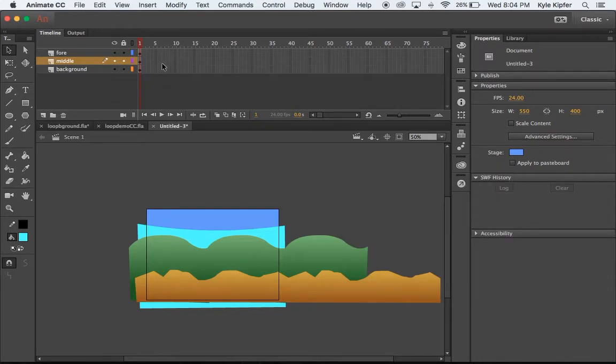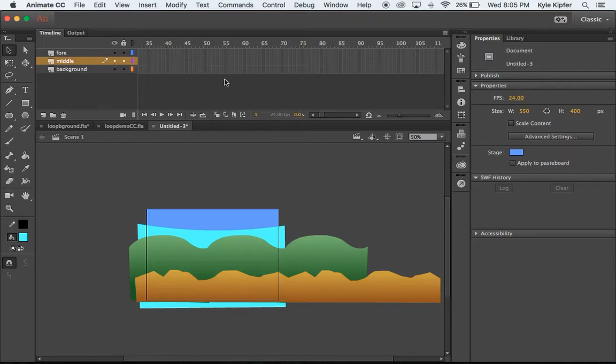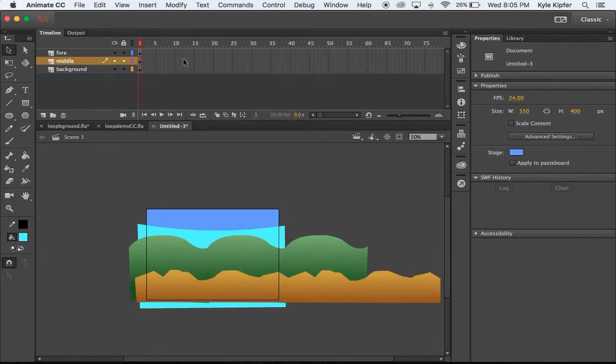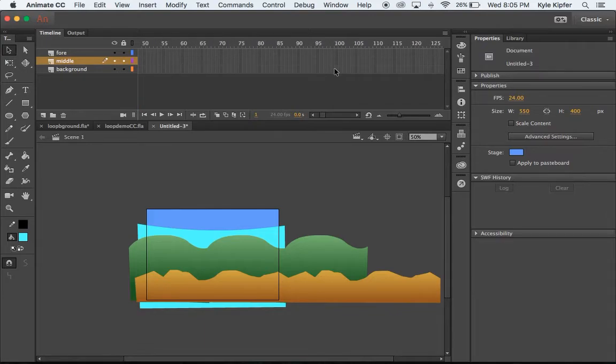So now we're ready to add some movement here to our scene. We've got all the pieces in place. We just need to make them move. So I'm going to scroll ahead in my timeline here. We're going to go to the 170th frame.